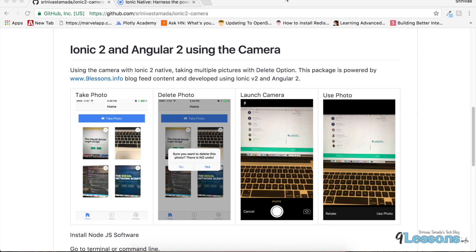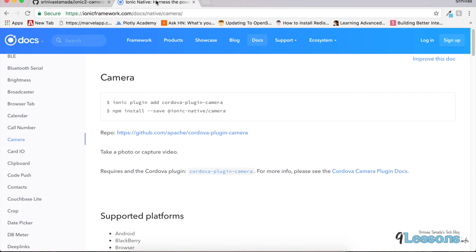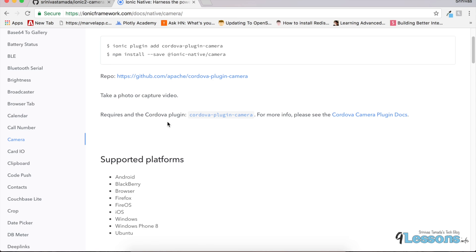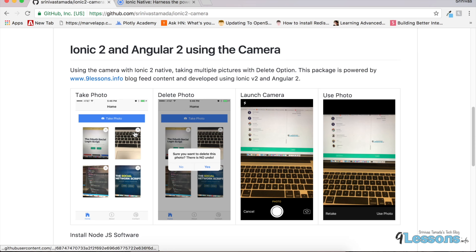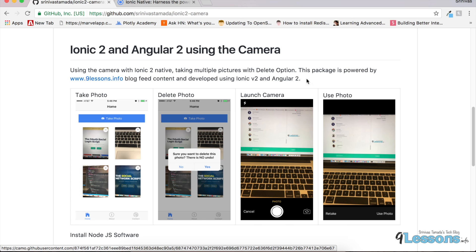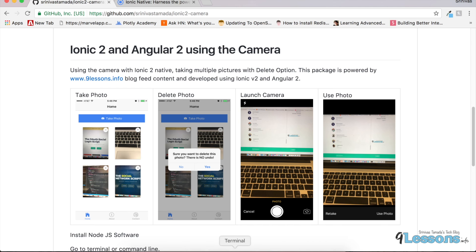Hi, this is Srinivas Tamara, founder of 9lesson.info. In this video I'm going to talk about how to implement the camera option using Ionic 2 and Angular 2. Ionic Native gives a few options to activate your mobile native features. This tutorial shows how to take multiple images and delete them individually — I'll explain everything in just 10 minutes.